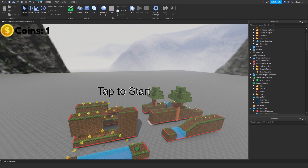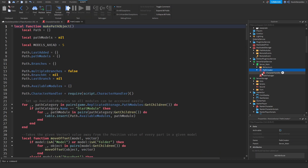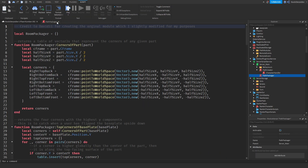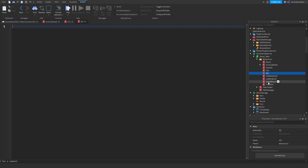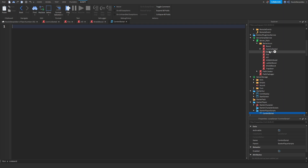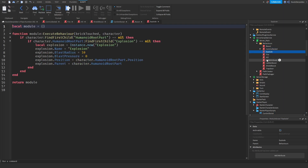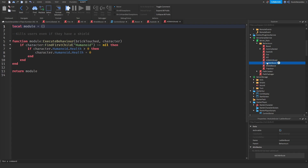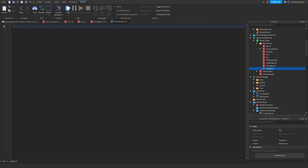Let me open up all of the scripts we have to code. I think everything else is already coded. What we have to code is: CoinCollected, Fire, Kill, ShieldBoost, and ControlScript. Those are the scripts we are going to be coding - I think one other script too, but let me double check. No, no, no, no, and nope. So I think we're good with these five scripts.